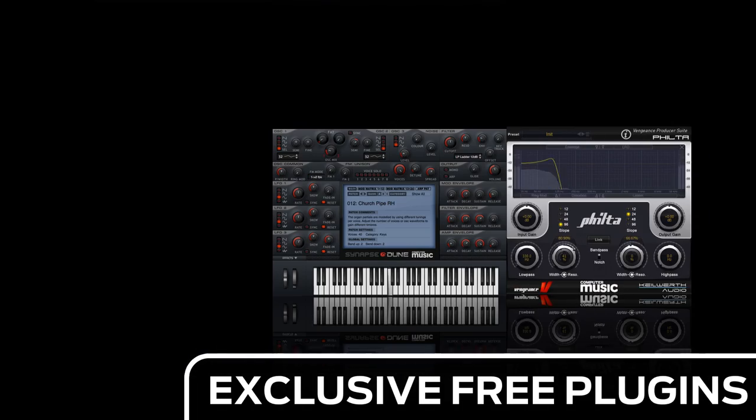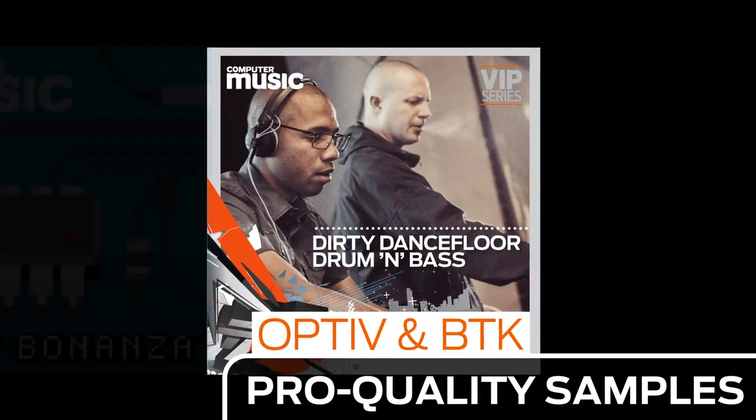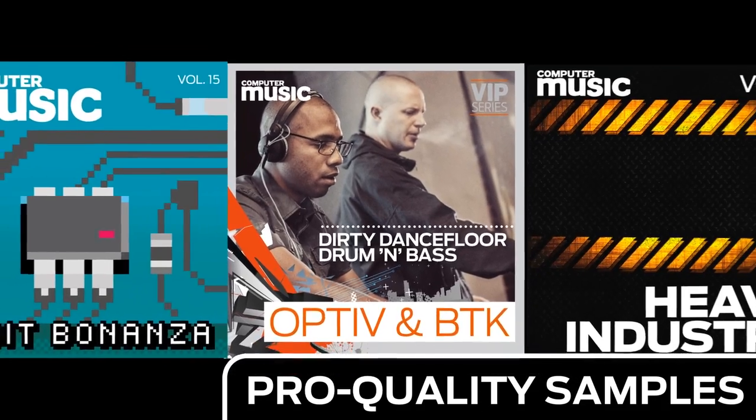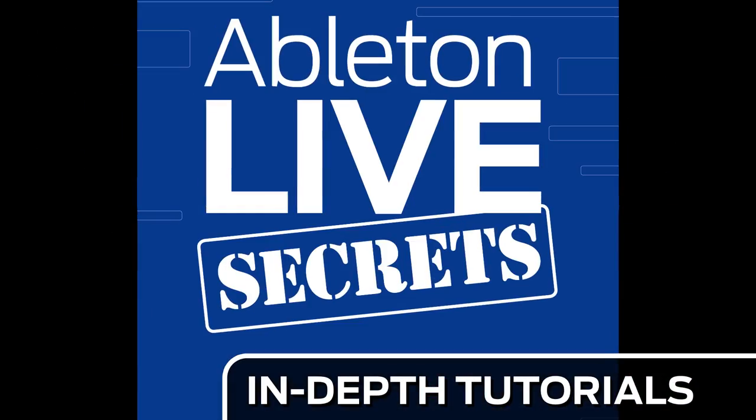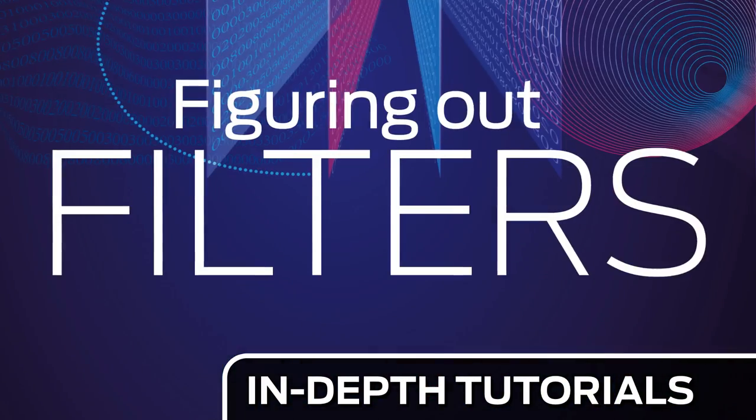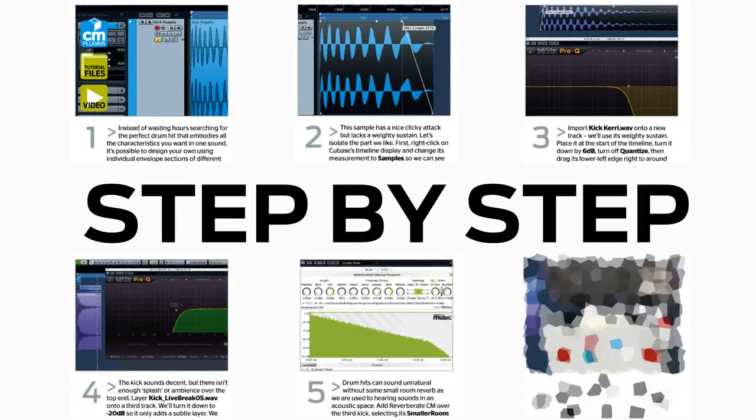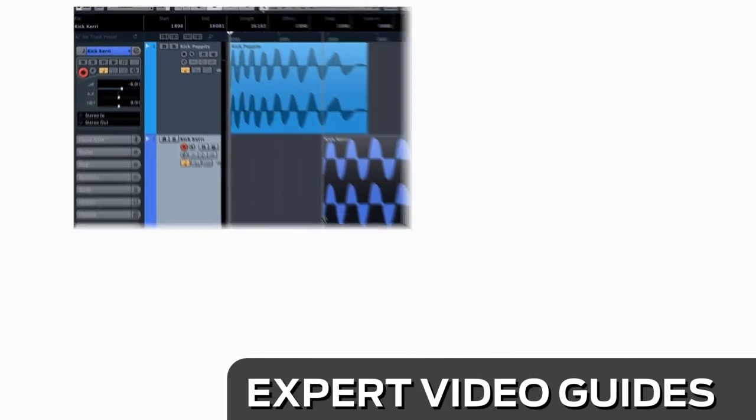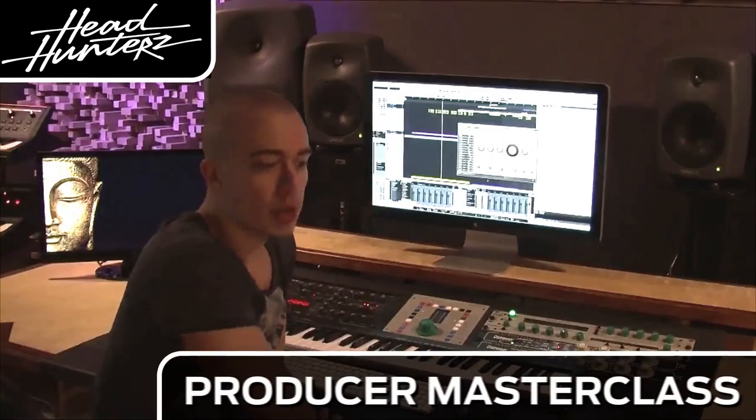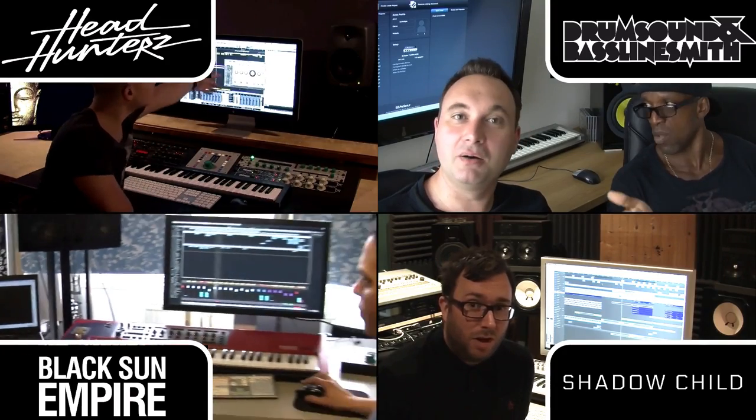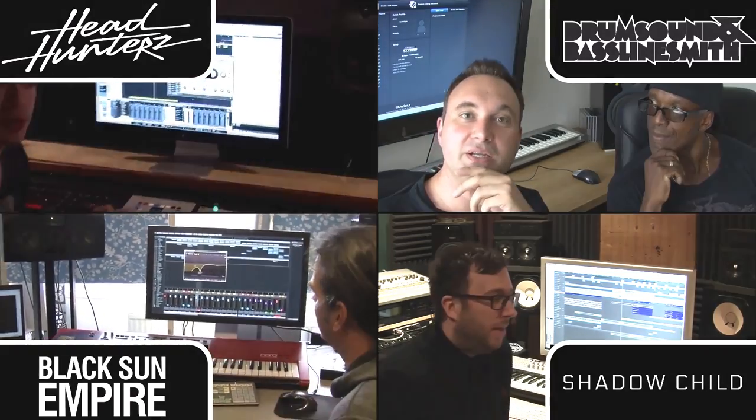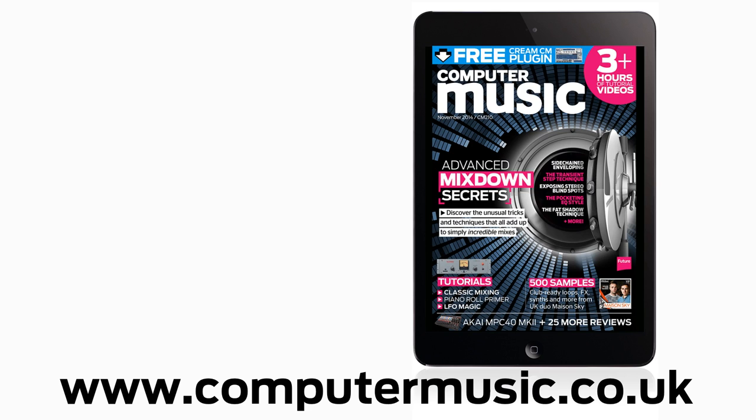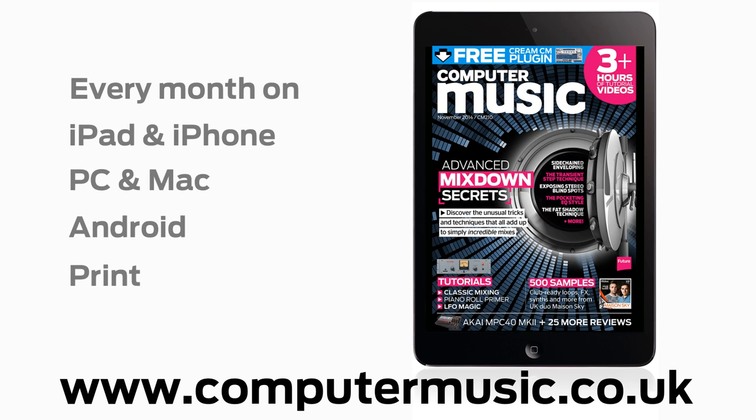Download over 30 exclusive plugins. Get hundreds of pro-quality samples and power up your production skills with in-depth tutorials. We break it down for you step by step, and you'll see exactly how it's done in expert video guides and producer masterclass sessions with pro-producers. Get all this and more with Computer Music Magazine every month on iPad and iPhone, PC and Mac, Android and in print.